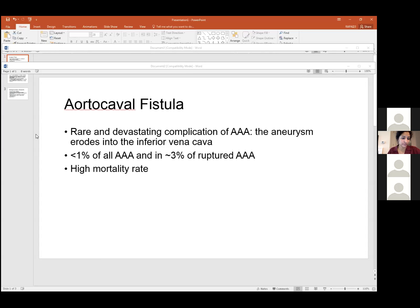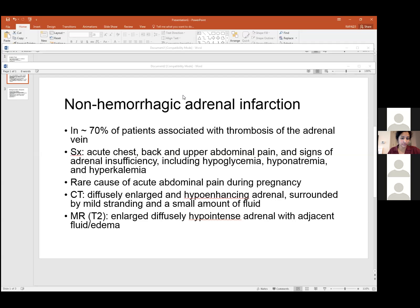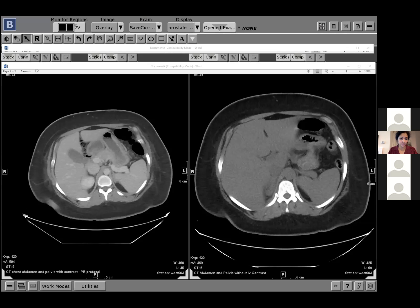Non-hemorrhagic adrenal infarction is distinct from hemorrhagic adrenal infarction. In non-hemorrhagic adrenal infarction, the thought is that there is thrombosis of the adrenal vein. Patients in high-risk, increased thrombotic states are at risk for this — pregnant women are a classic example since pregnancy is a thrombogenic state. Patients typically present with acute pain in the back, chest, or abdomen. The findings are diffuse asymmetric adrenal enlargement with surrounding inflammation. On MRI, if contrast is given, you see enhancement of the capsule but not the center.